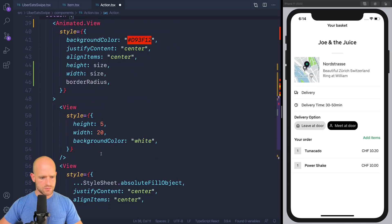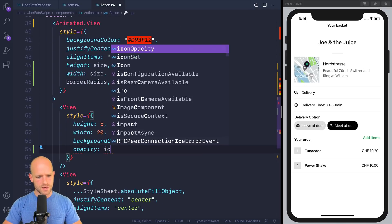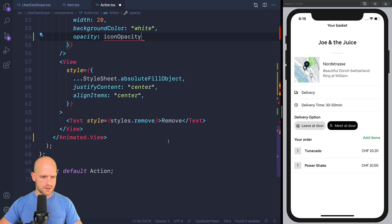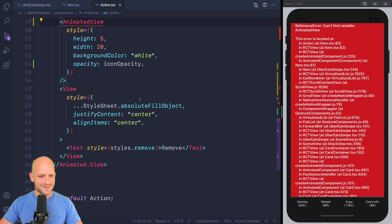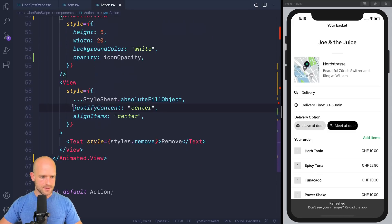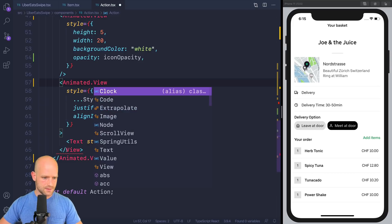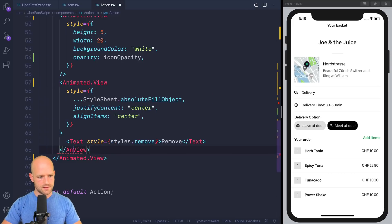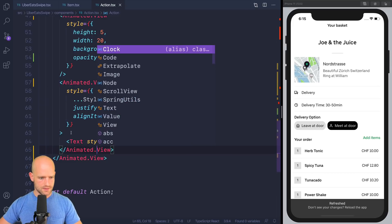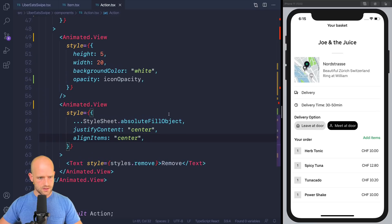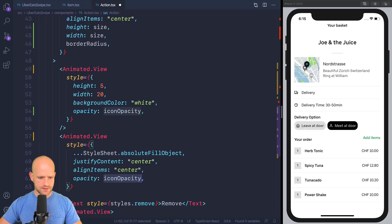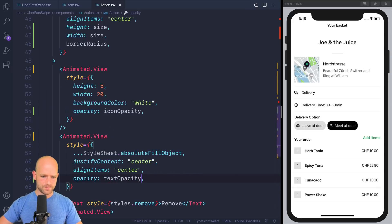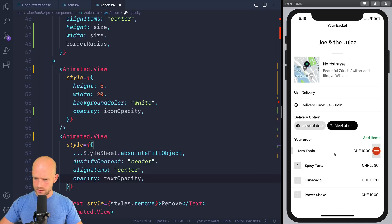And it's the opposite for the text opacity. So text opacity is 0, 1. So let me assign these opacities. So icon opacity. It's an animated view. So and here, opacity is text opacity. Let's have a look. That looks pretty good. I like it.